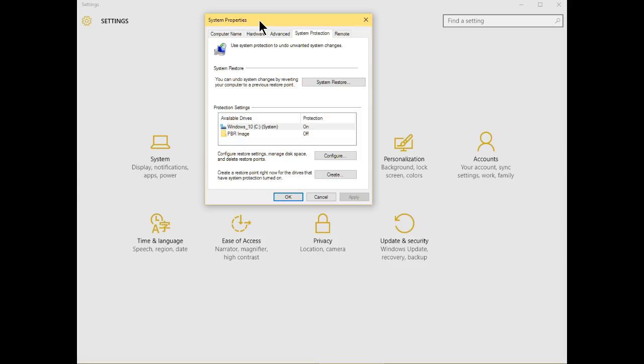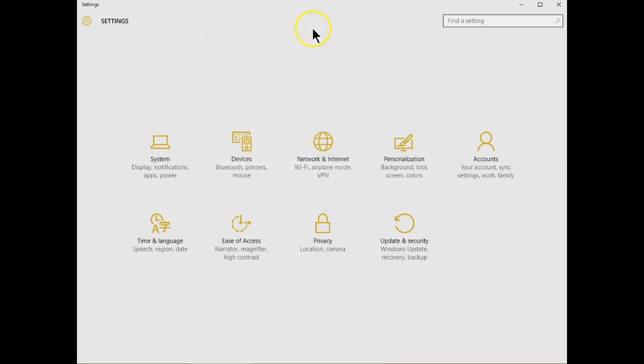But there are some settings that you cannot access through the control panel. They're only available through the new Settings utility.